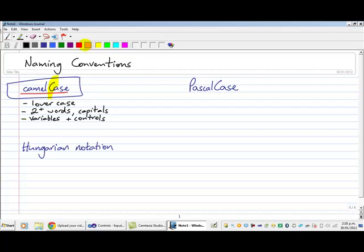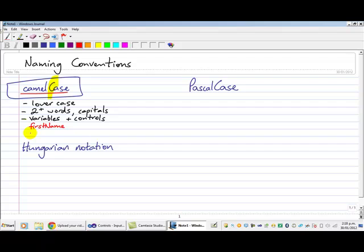So as an example, if I was naming some variables, I might go firstName and the N of name is capitalized because my variable is essentially two words. Or I could choose to write the variable name just one word, all in lowercase letters.